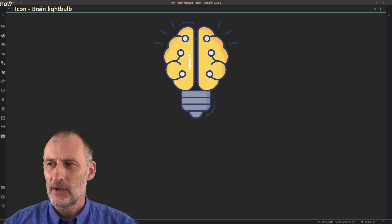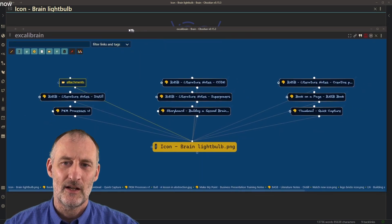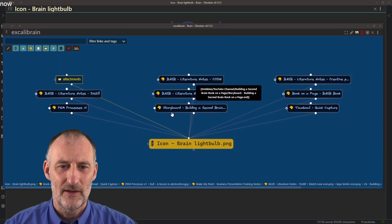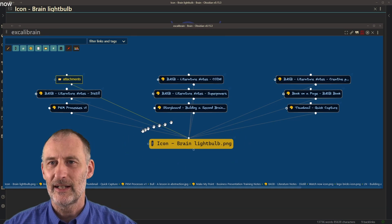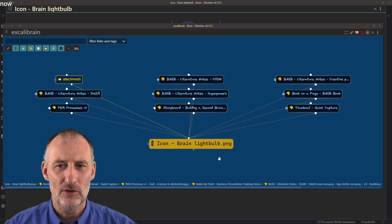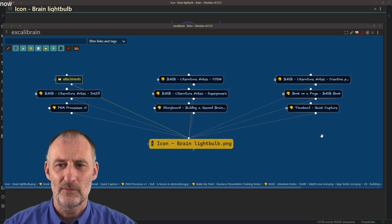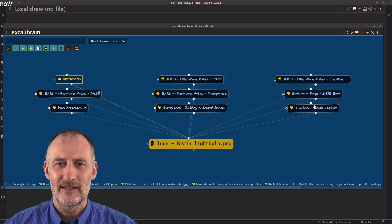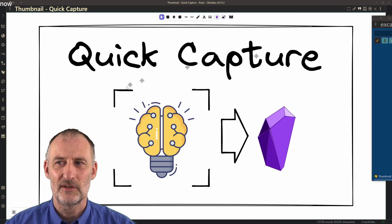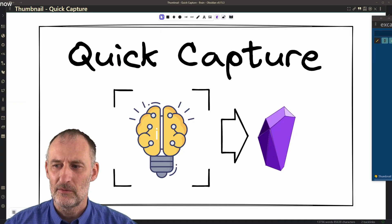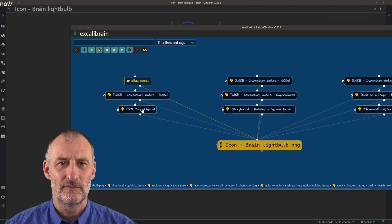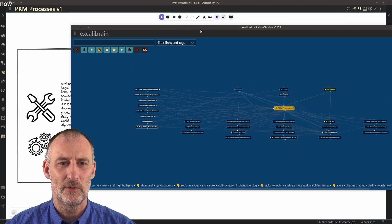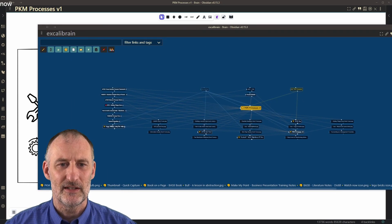But then the cool thing I want to show you is with Excalibrain, if I pull up the Excalibrain page for the brain light bulb, then you can see all of these documents that also use the brain light bulb. So for example, my recent video about quick capture used the brain light bulb. Also the PKM processes version one used the brain light bulb and of course a number of others as well.